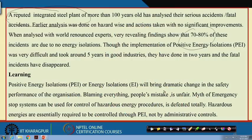So what is the learning? Positive energy isolation will bring a dramatic change in the safety performance of an organization. Blaming people — saying people make mistakes, people are careless — is very unfair. There is also a myth that we have emergency stop systems and can use them when required; the purpose of emergency stops is different. Hazardous energies are essentially required to be controlled through positive energy isolation, not administrative controls — not warnings, not signages. They are to be controlled by engineering means of isolation, not administratively.